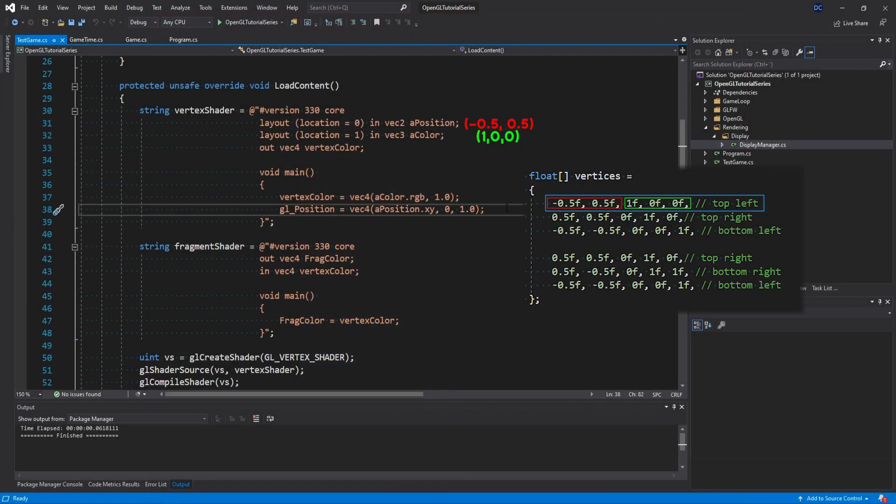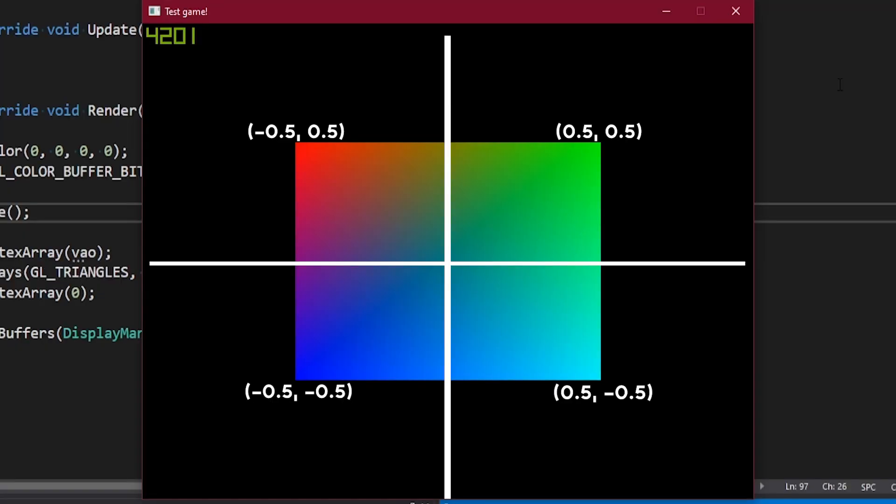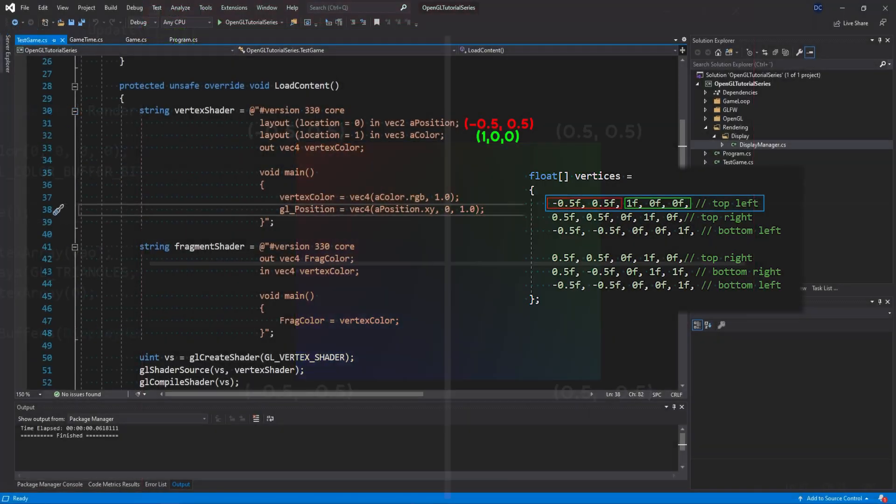So now we know what these position values minus 0.5 and 0.5 actually mean, and since we are not modifying the VBO data in any way in our shaders, we're simply setting the GL position to the VBO position data, which means that the VBO positions will be interpreted as if they were normalized device coordinates. Using that coordinate system we can see that the position minus 0.5 and 0.5 is halfway to the left and halfway up. We can of course do the same for all of the other vertices.